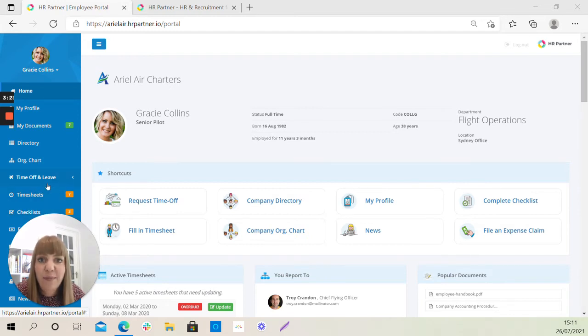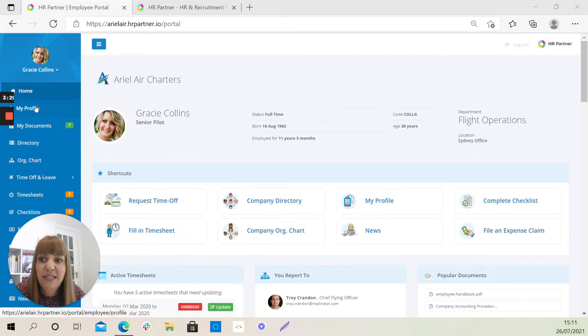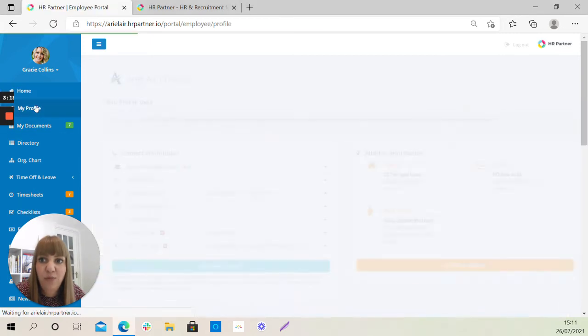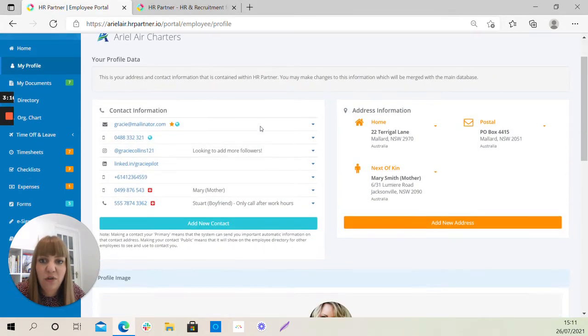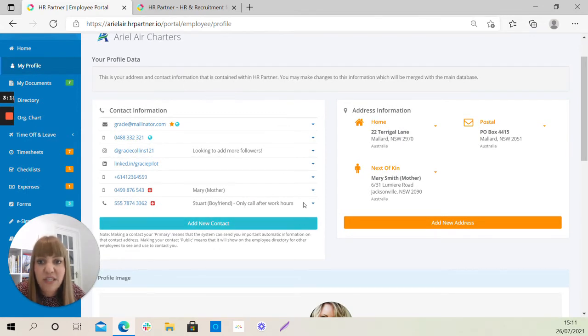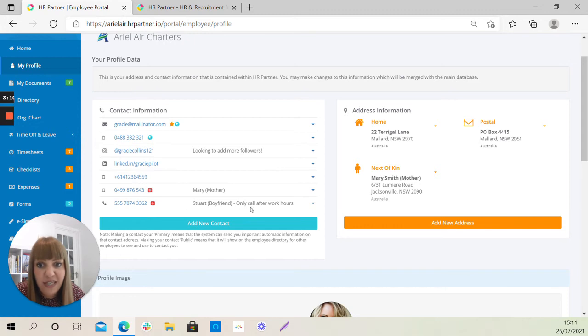The first thing we'd recommend that you do when you log into HR Partner is select the My Profile option. Just take a little look first and foremost and make sure that all of these contact details are accurate for you if there are contact details there. If not...